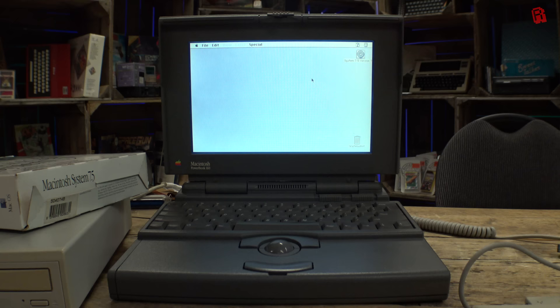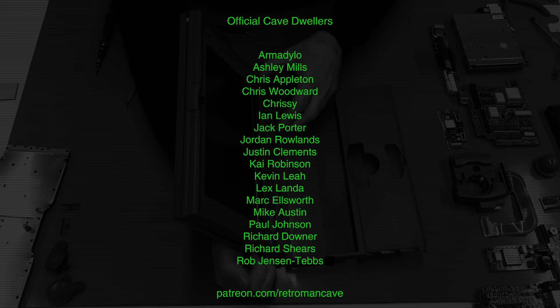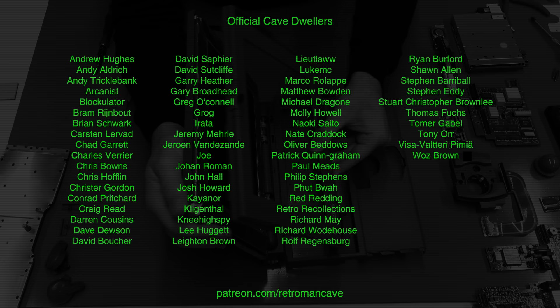If you enjoy my content and would like to support the cave while receiving a completely ad-free experience and access to releases one week before they go public, then visit patreon.com/retromancave and join the official cave dwellers. Thank you for your support.